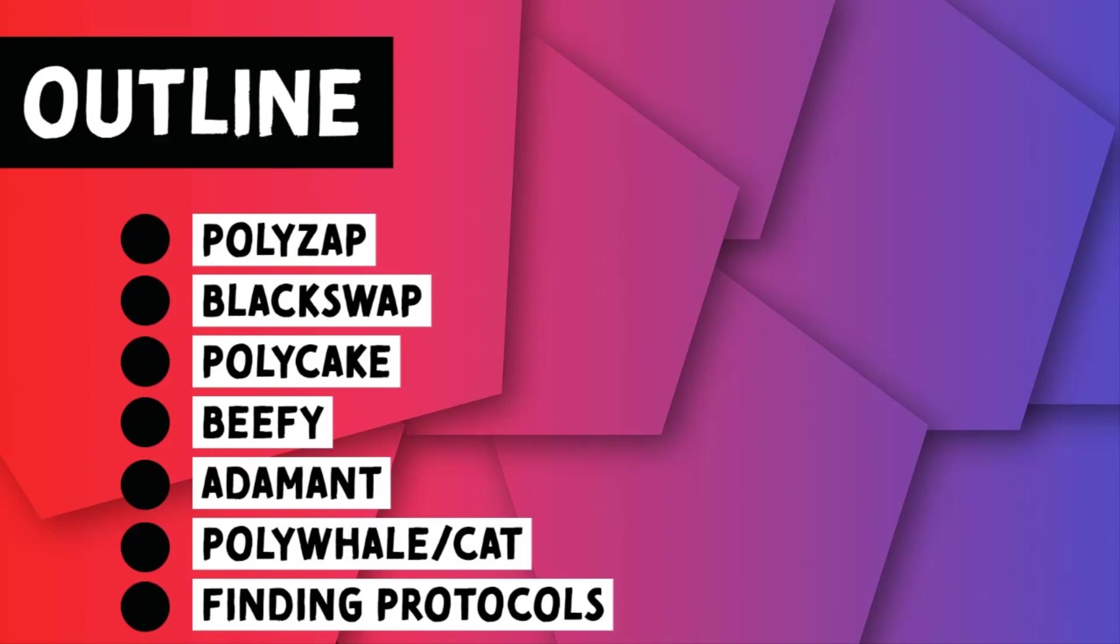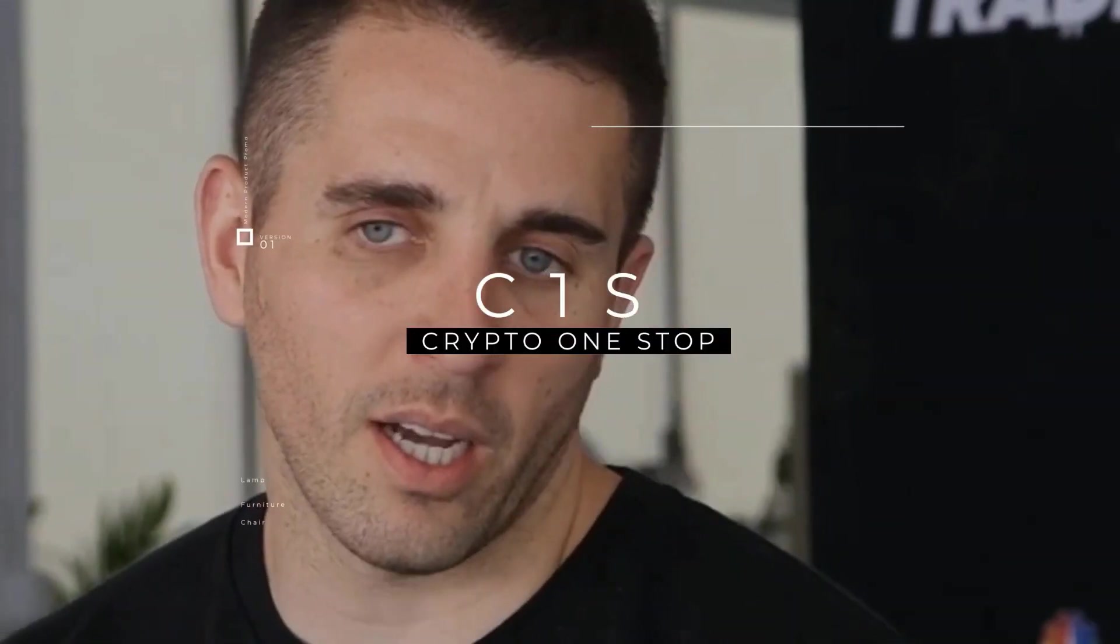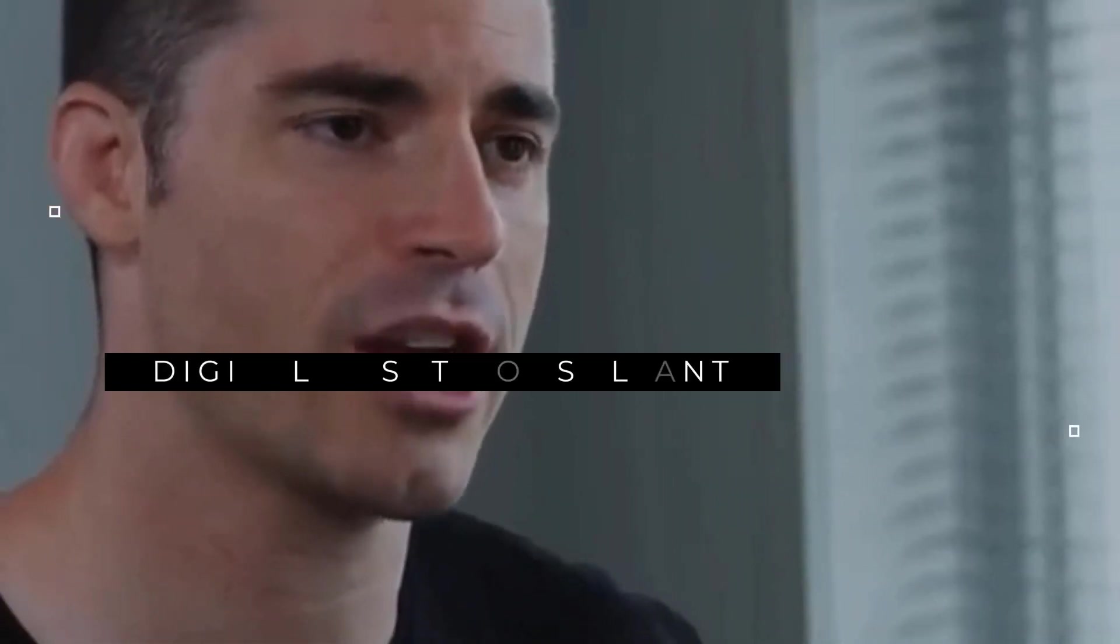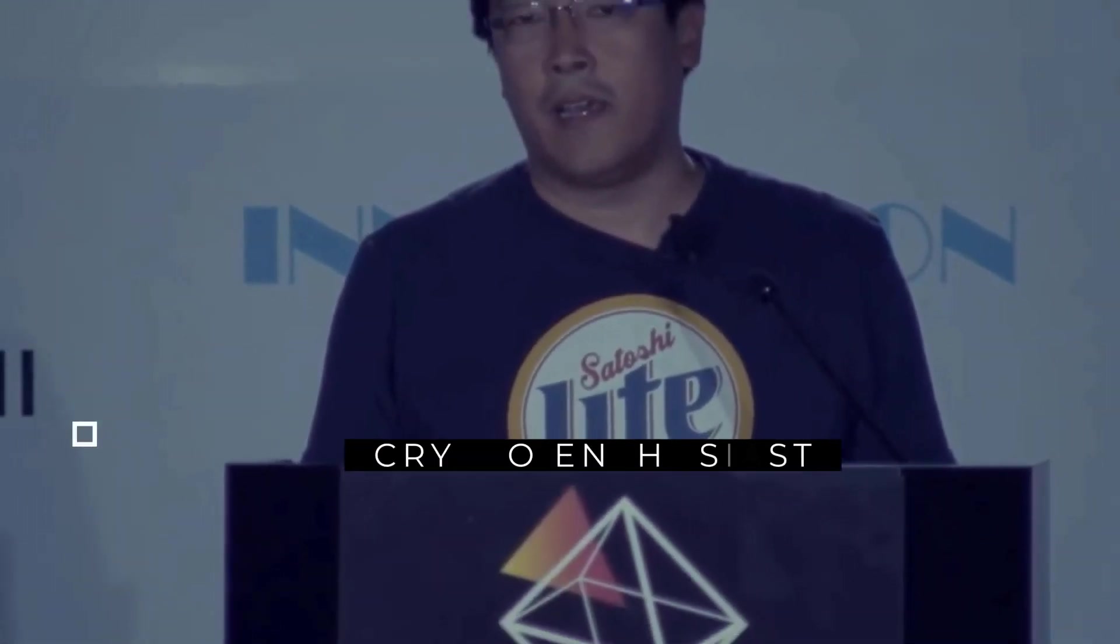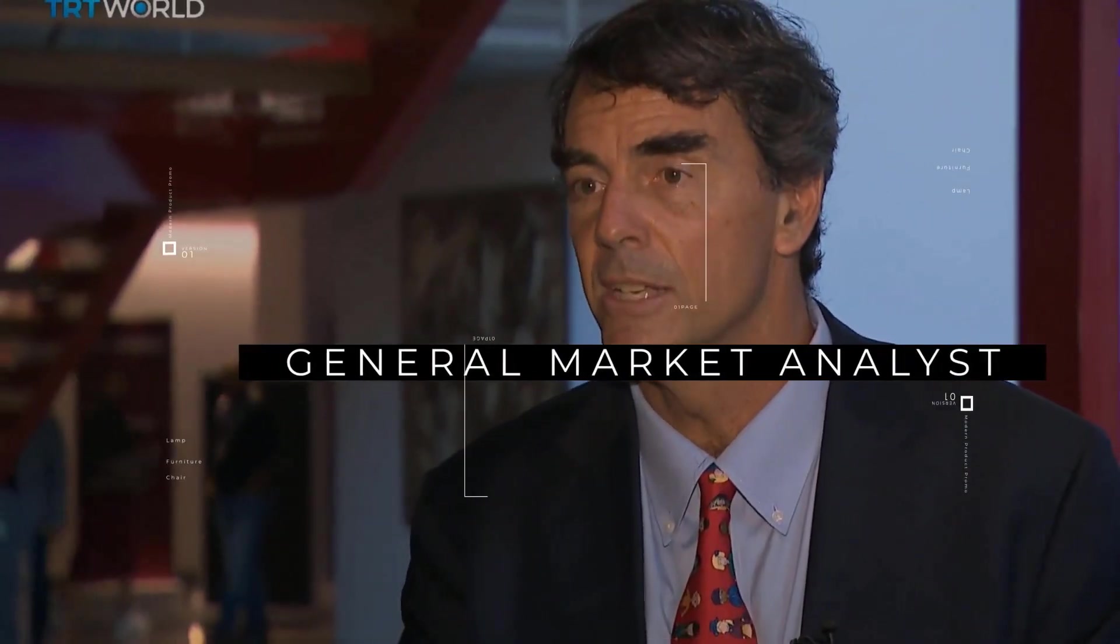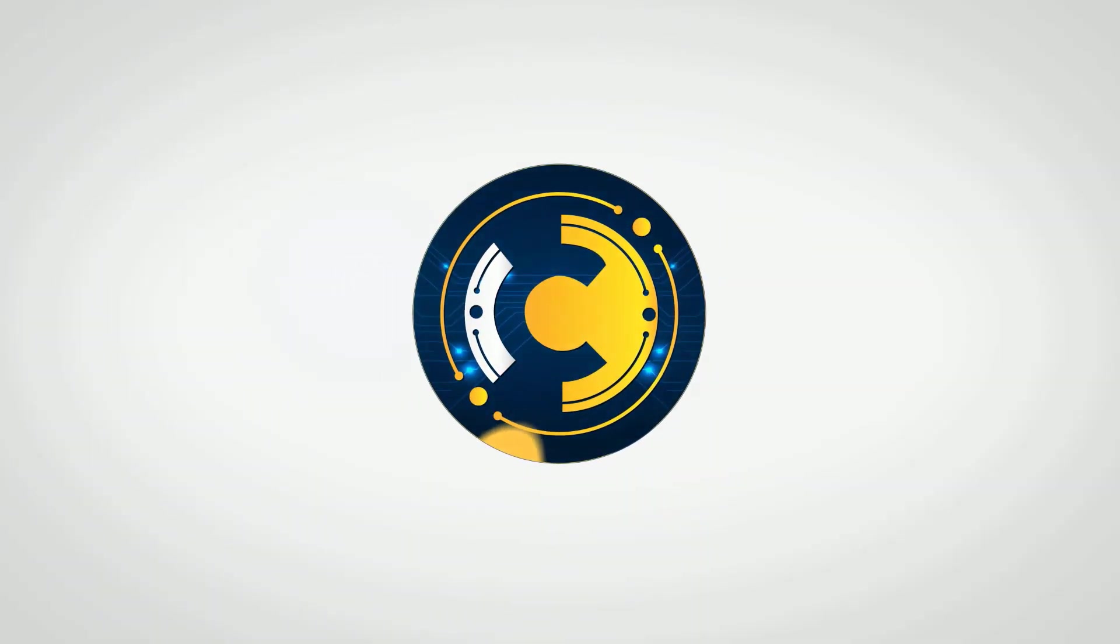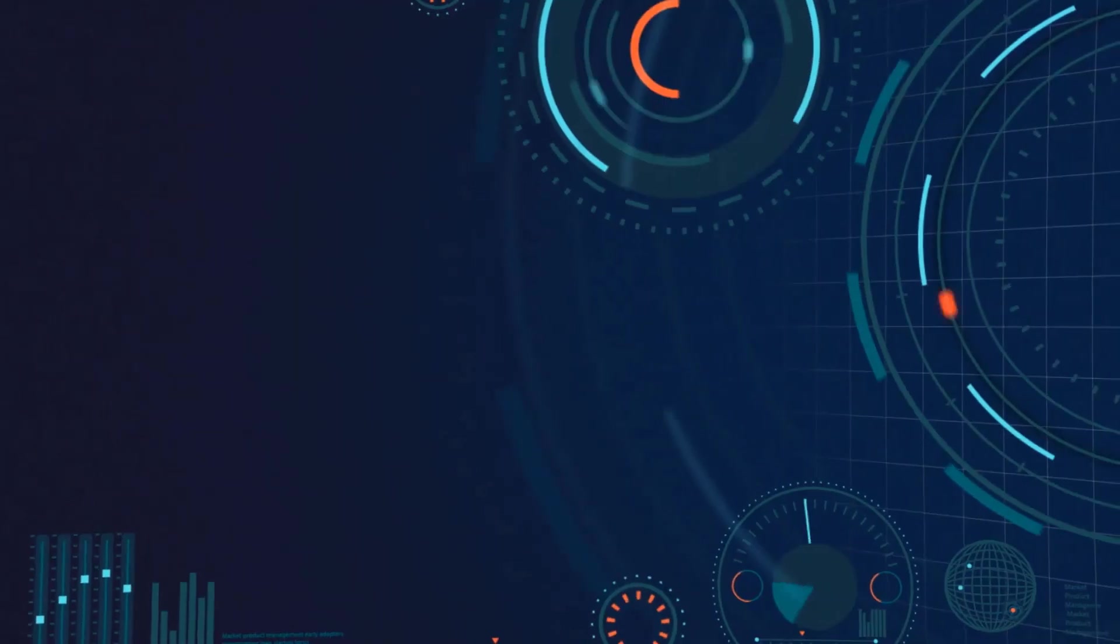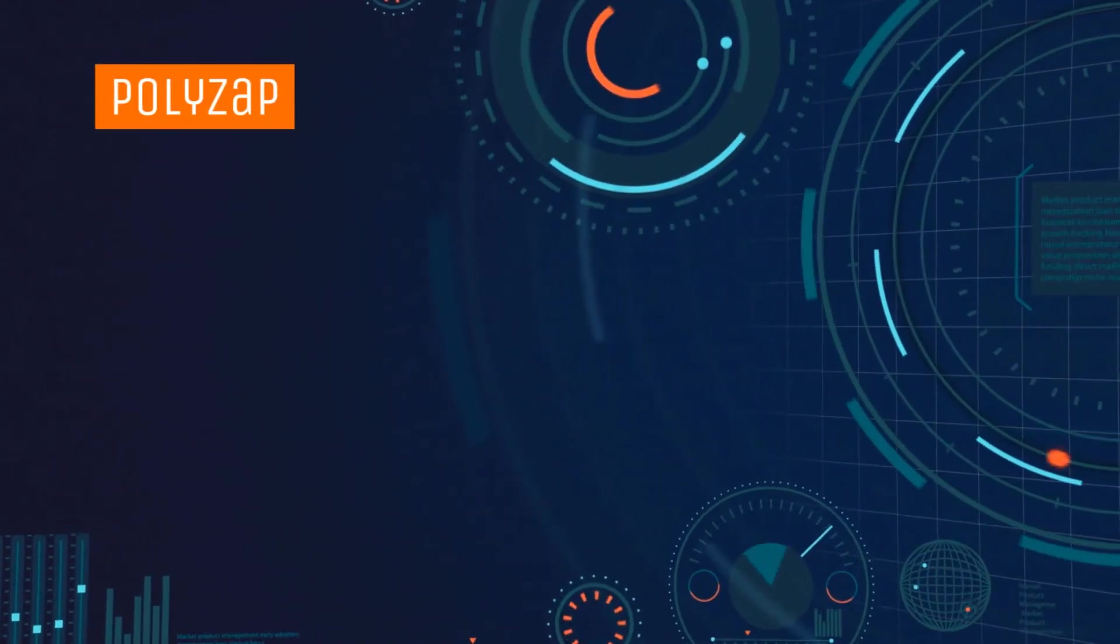So the first protocol that we're going to cover today is Polyzap.